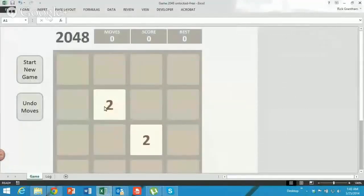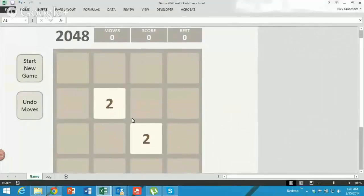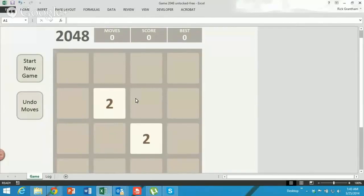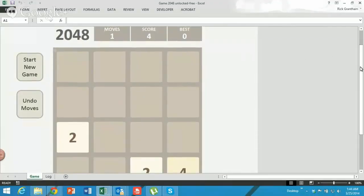With this, what you're trying to do is get 2048 by combining numbers. The goal here is I hit left, right, up, or down. What I'm trying to do is combine numbers by pushing them so when two numbers are the same, they combine together and create four.